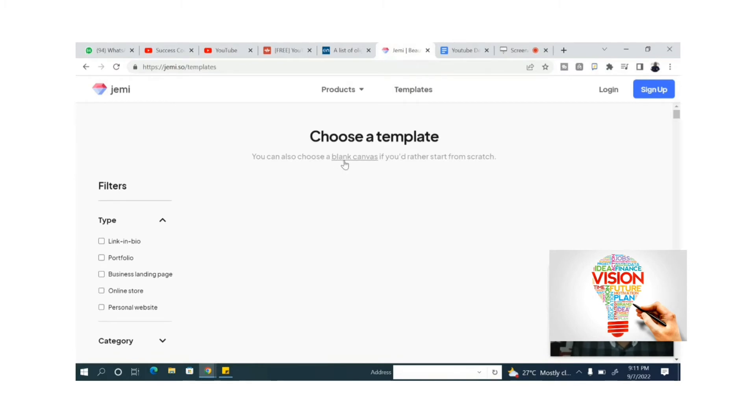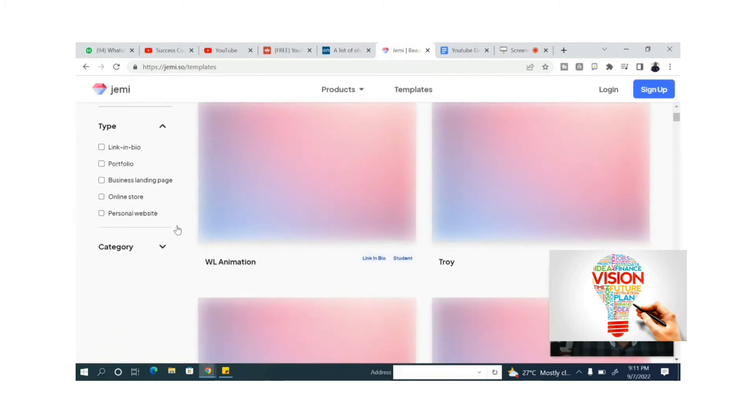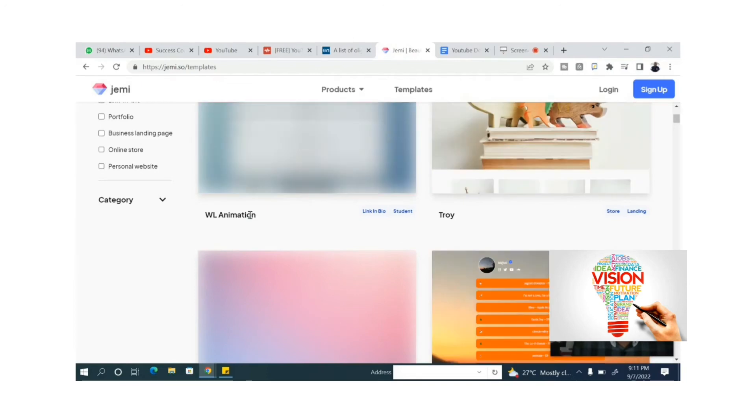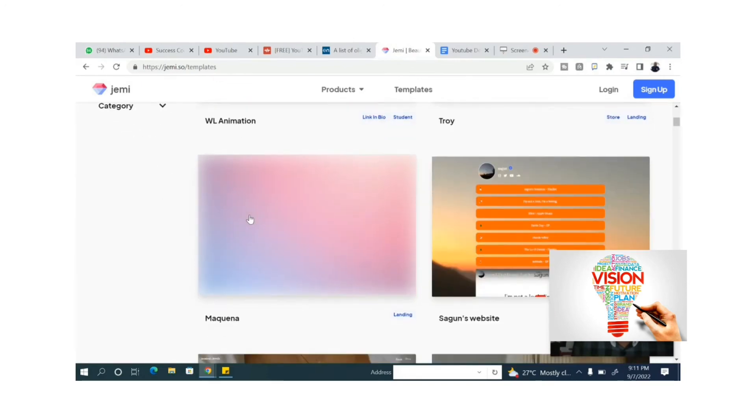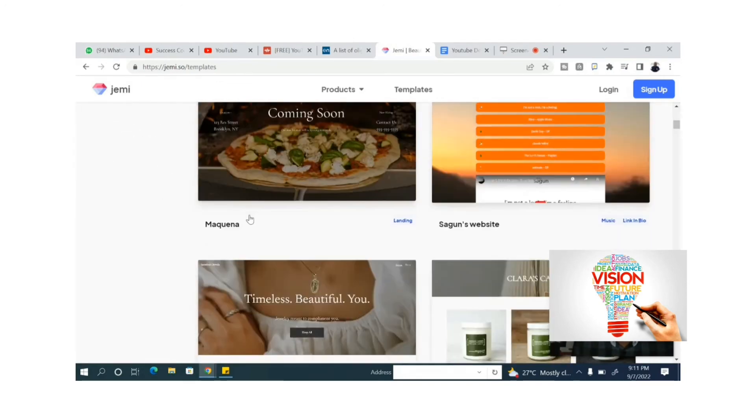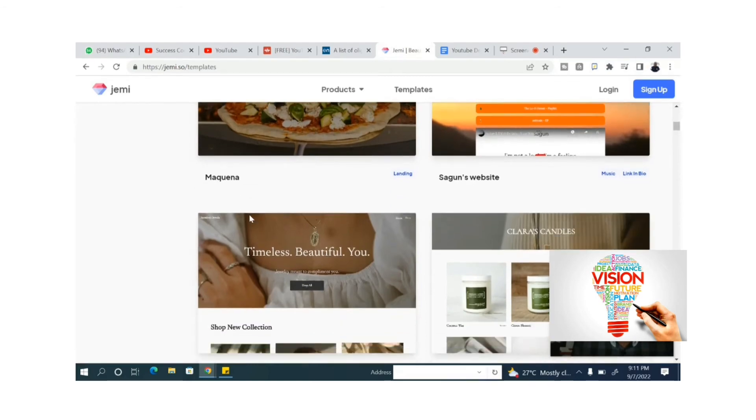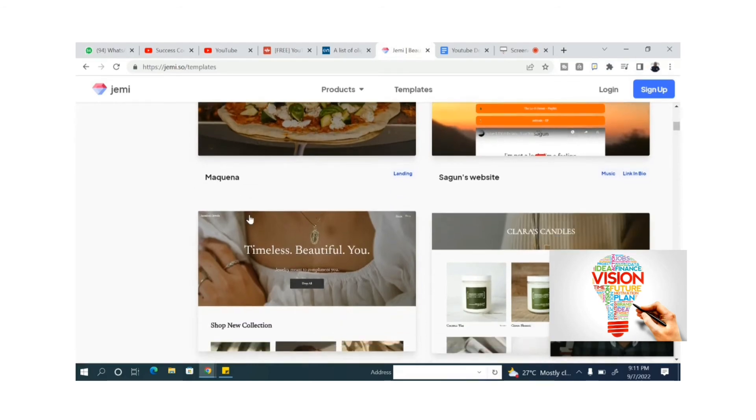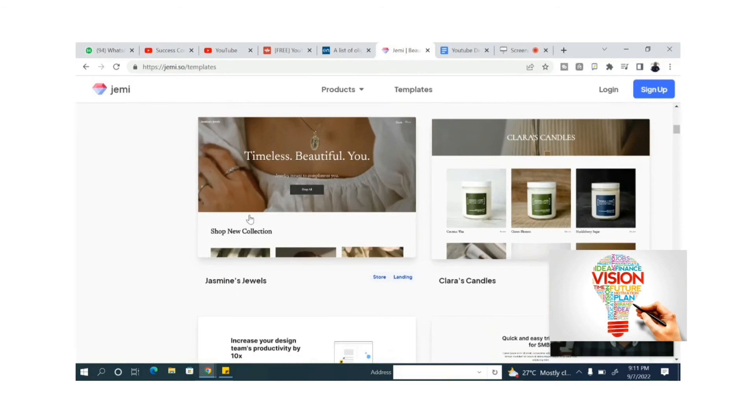This website is the easy way to make a website. All you need to do is to choose a template. Once you choose a template, you have hundreds or thousands of free templates you can edit to fit into your business.